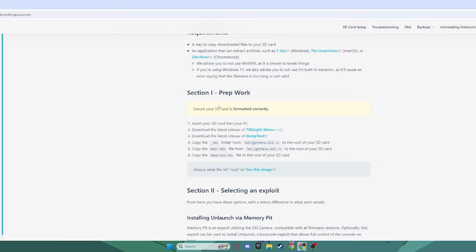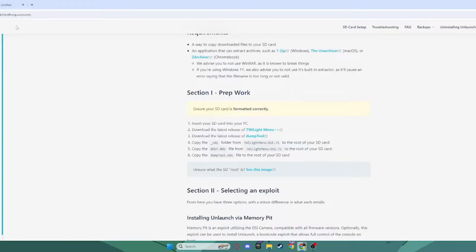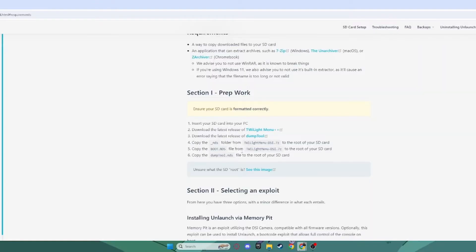But anyways, what you want to do is you want to scroll down here and you want to download Twilight Menu++ from this little link, and the Dump Tool right here from this link as well. Wait for those to be done, and when they're done, we'll be back.